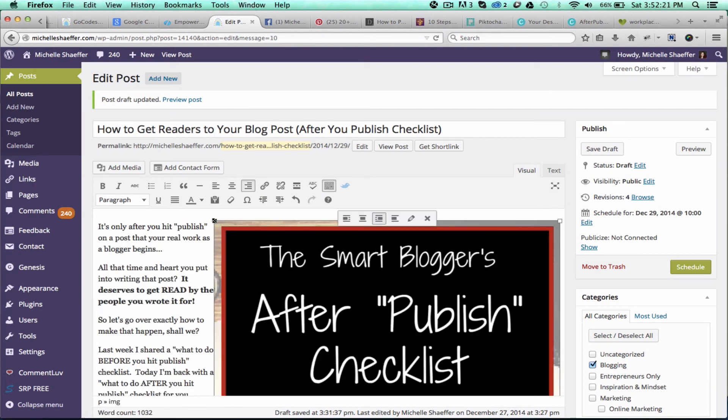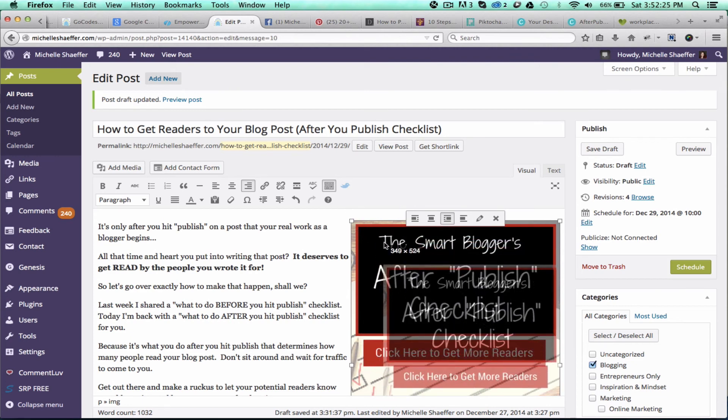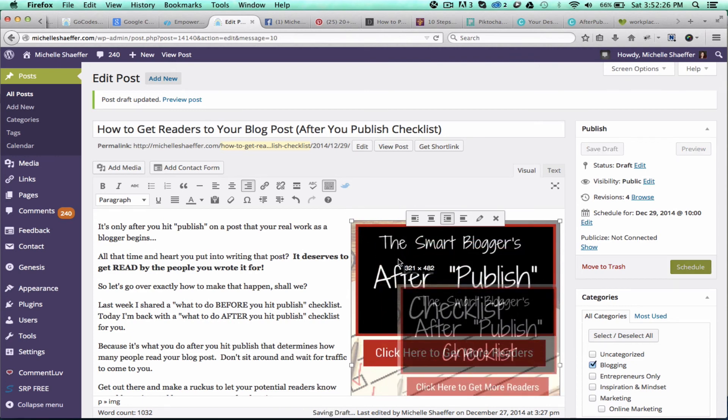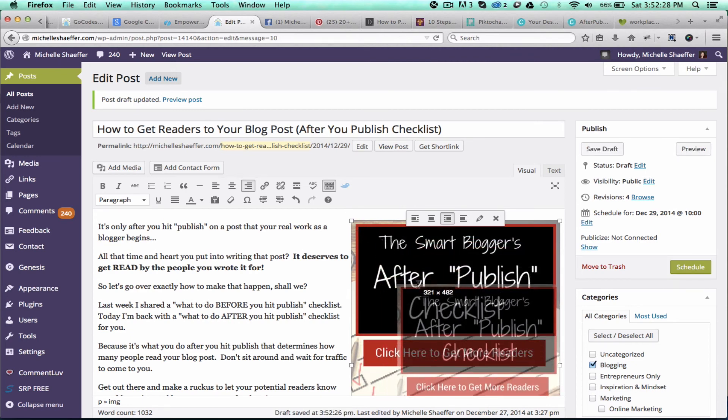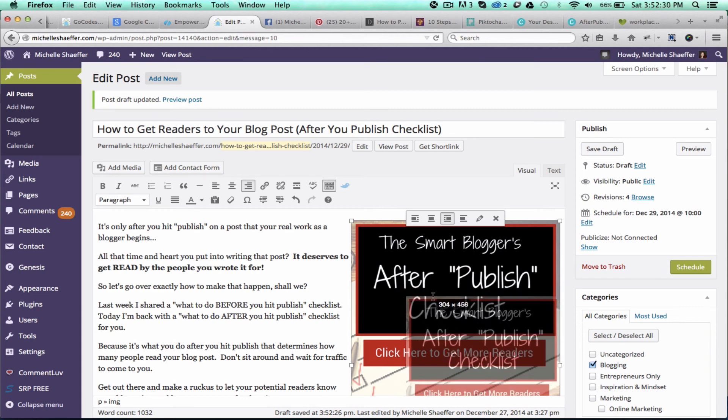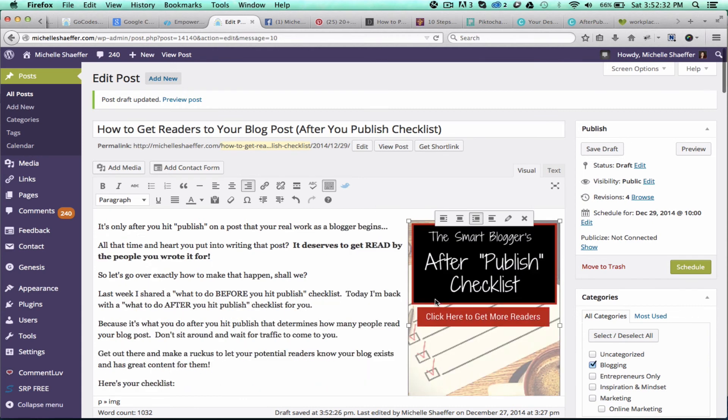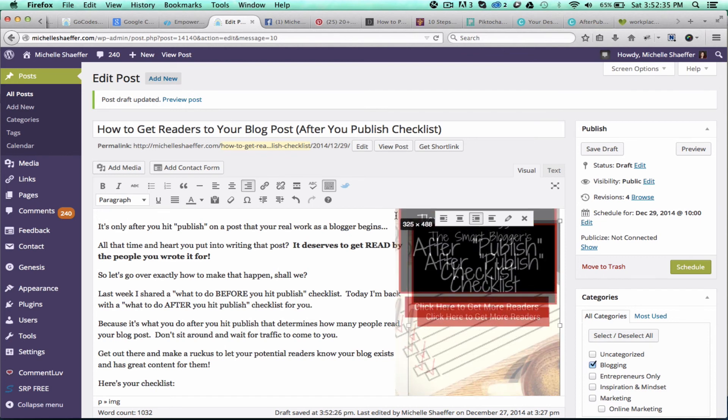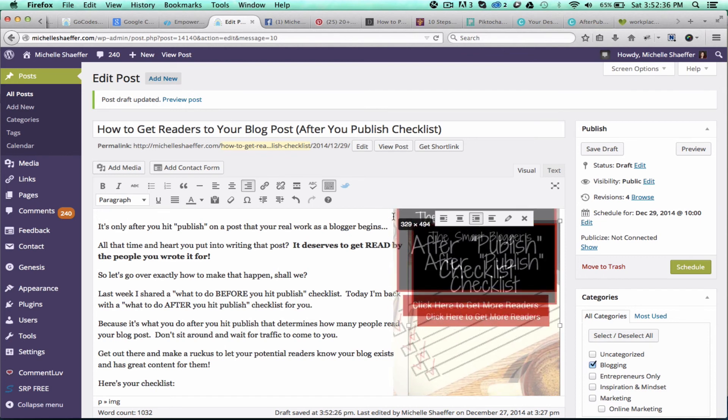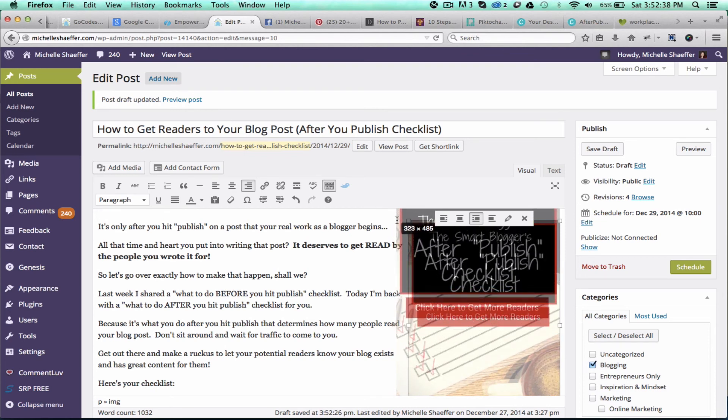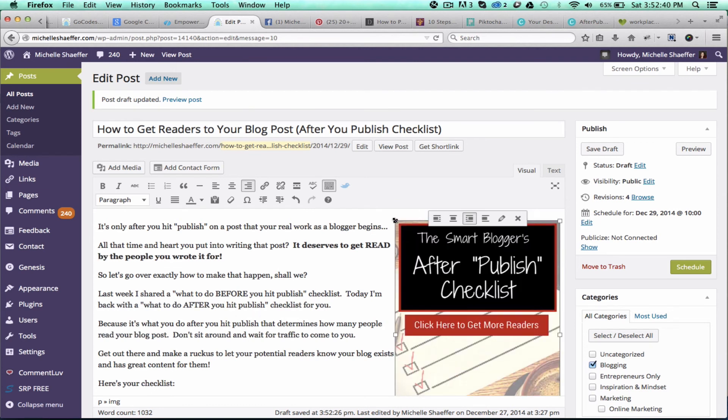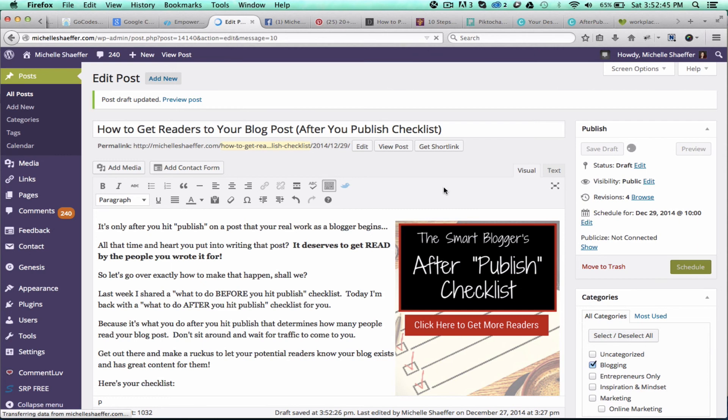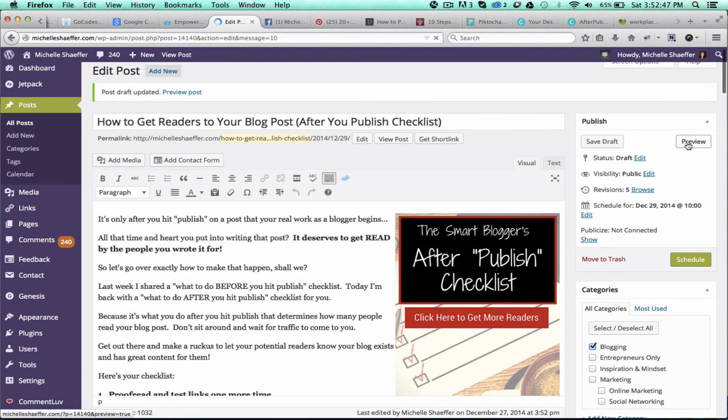I'm going to hit insert into post. Now that's gigantic, so let's fix the sizing. Make this a little bigger—just get the size that you want on it—and I'm going to save the draft with that image in there, and let's see a preview of this post.